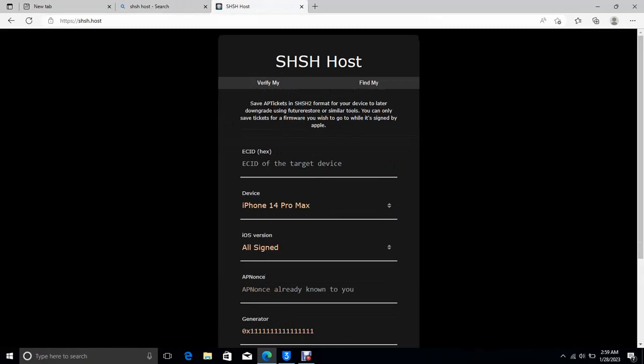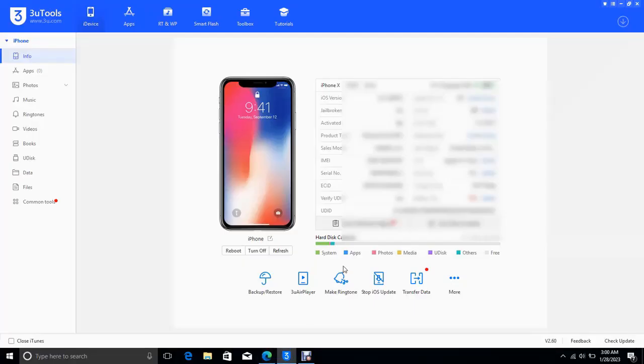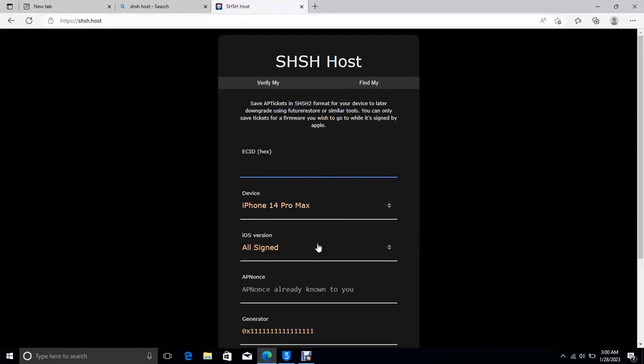Then this SHSH host, verify my phone, find my phone, so you can use it for many things. You can also use it to downgrade your iOS.